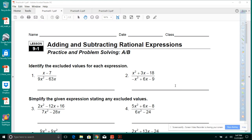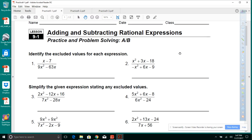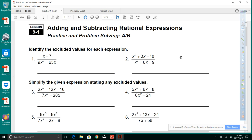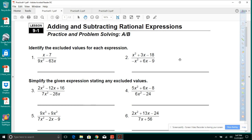Module 9 Review, Lesson 9-1: Adding and Subtracting Rational Expressions.